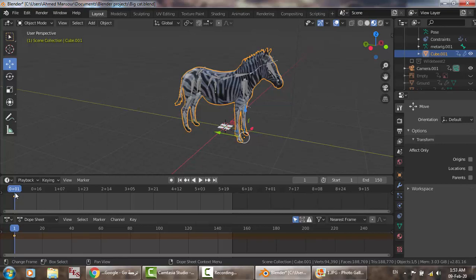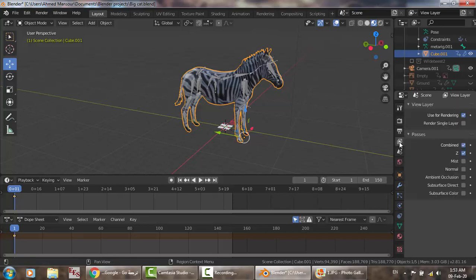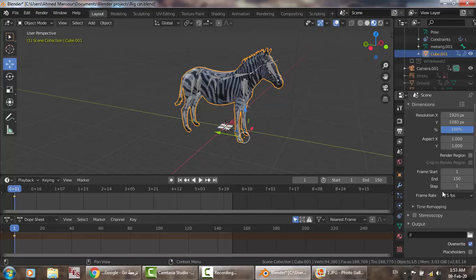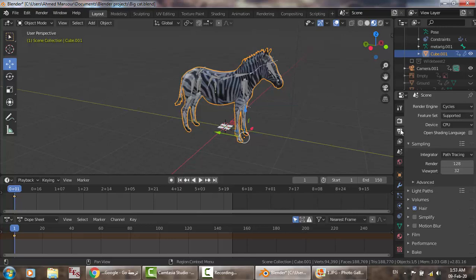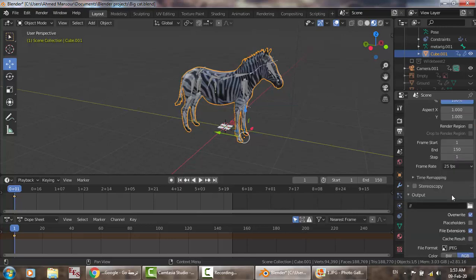Click A, then I, and choose Location, Rotation, Scale. If you go to the cube you will find this keyframe at the first frame. Now imagine that after 25 frames — at 25 fps, there are 25 images shown per second in the video — we go to frame 25.